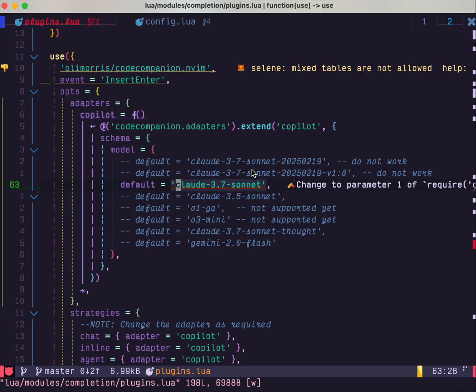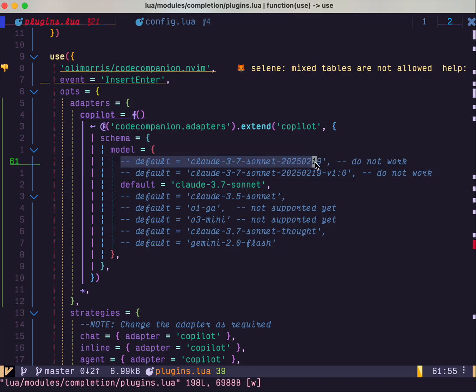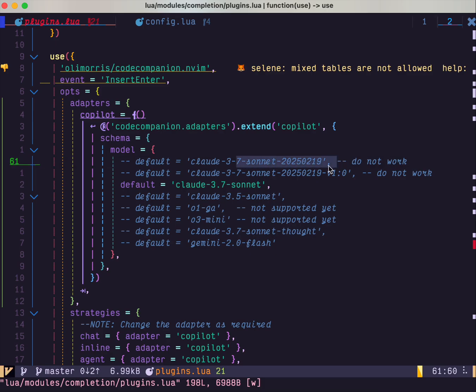I also checked those, for example, code companion, which is the plugin I'm using to run this experiment. I kind of grabbed the Claude Sonnet string in Microsoft repos. I got those, none of this work.